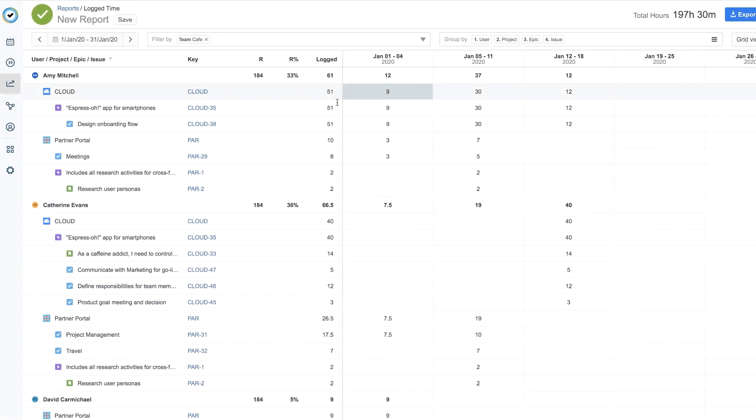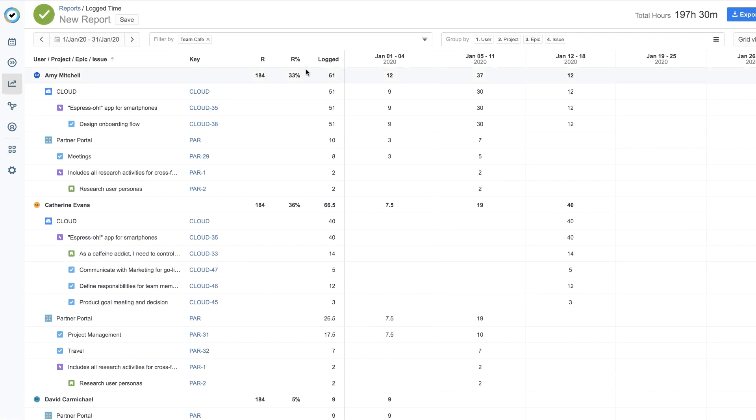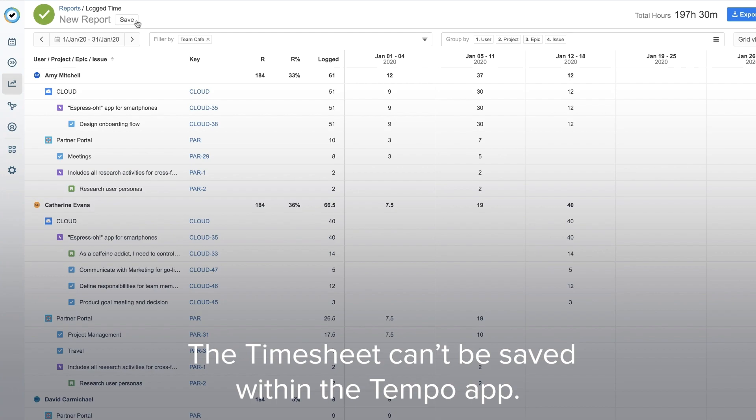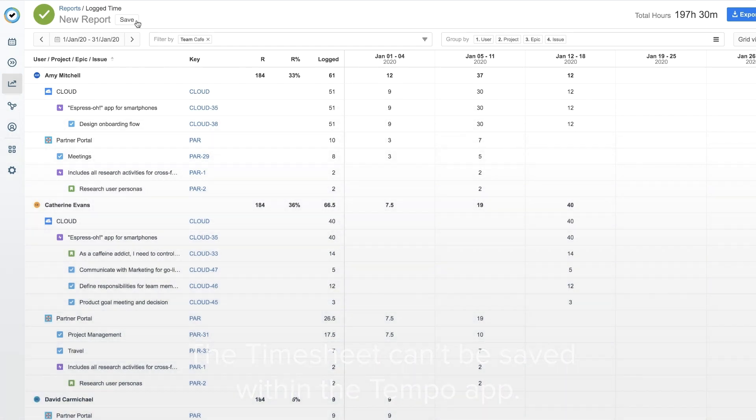Now all the data that you want to see for your team is in the report. When you're finished, click Save. And this is the key difference between reports and the team timesheet. The timesheet can't be saved within the Tempo app.